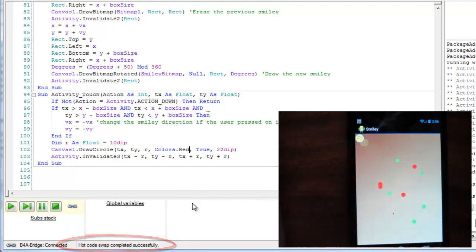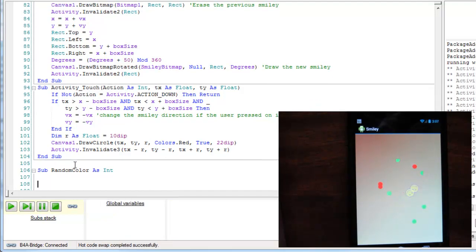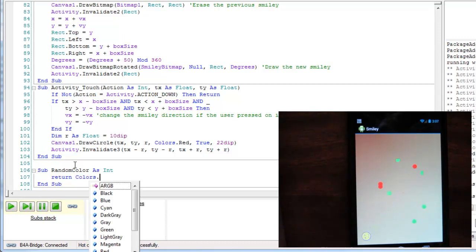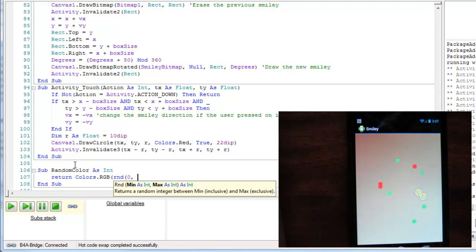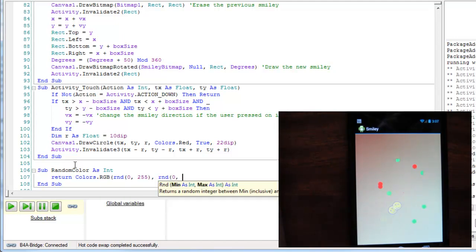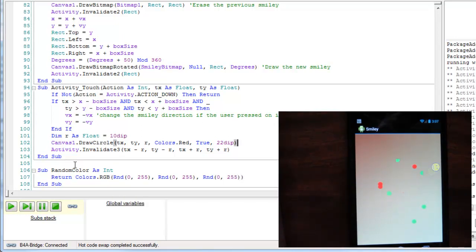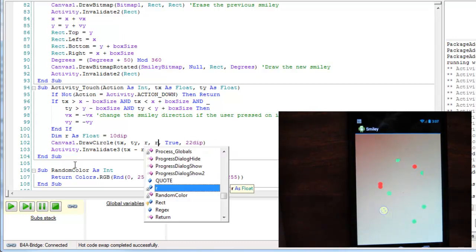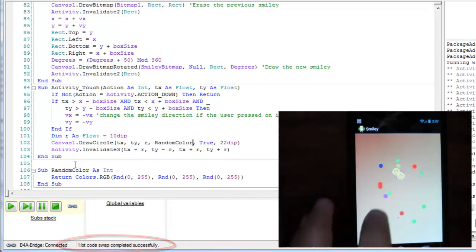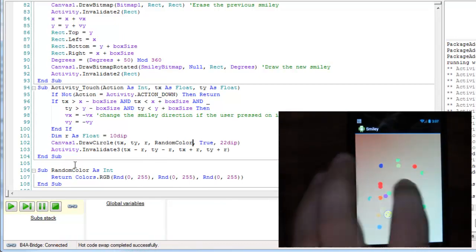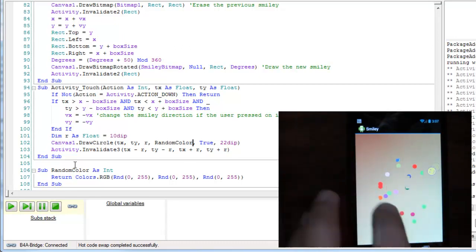I can also do something more sophisticated. Save, and now we get different colors every time.